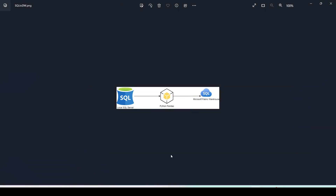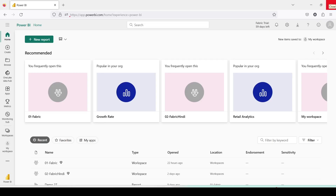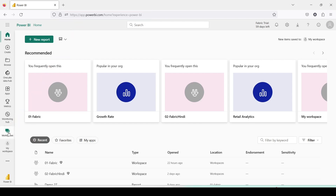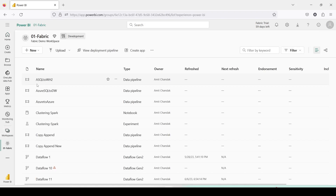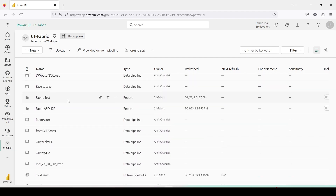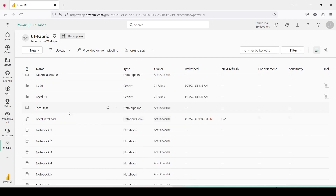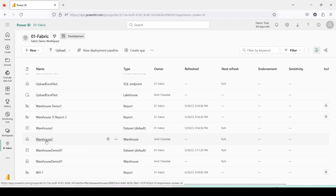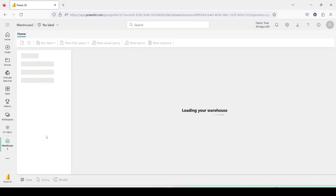Let's jump onto Microsoft Fabric, which is app.powerbi.com. Here I'll go and open my workspace. My workspace is '01 Fabric' and inside it I have quite a few warehouses and lakehouses. The warehouse I plan to use today is Warehouse 2. In the case of a warehouse, it's SQL read-write, so it's going to open the SQL endpoint. Once this warehouse opens, I need to create a table where I'm going to bring in the data.